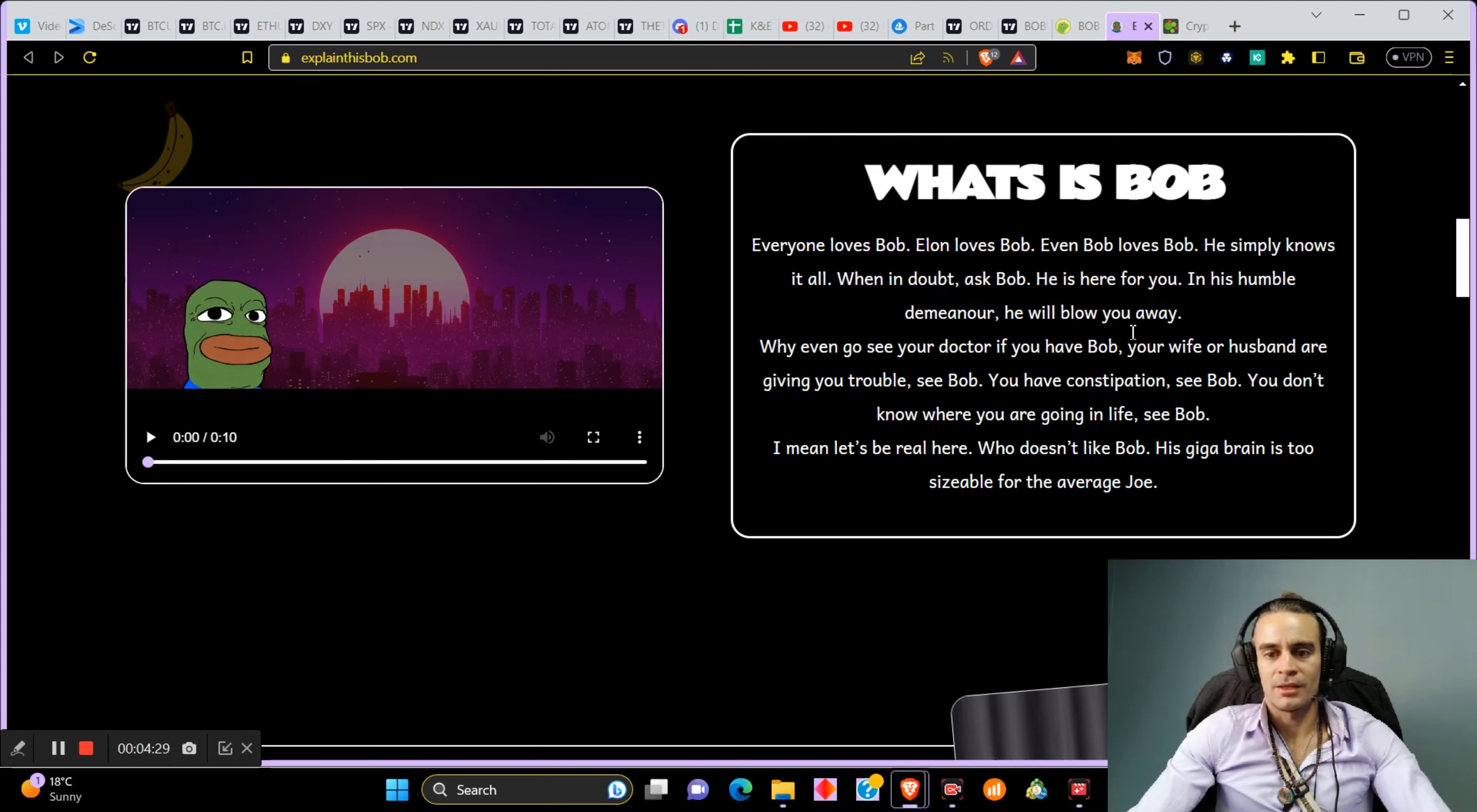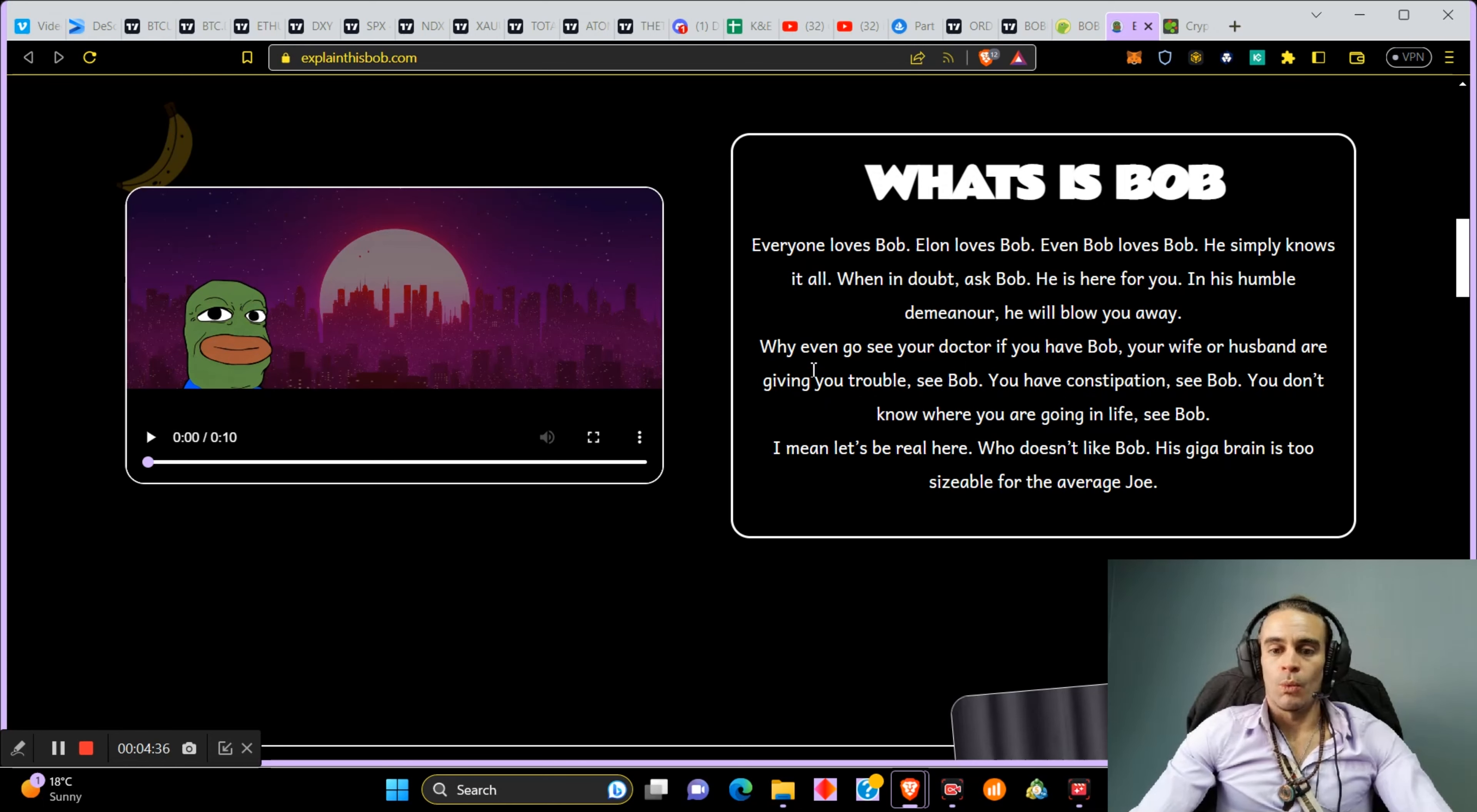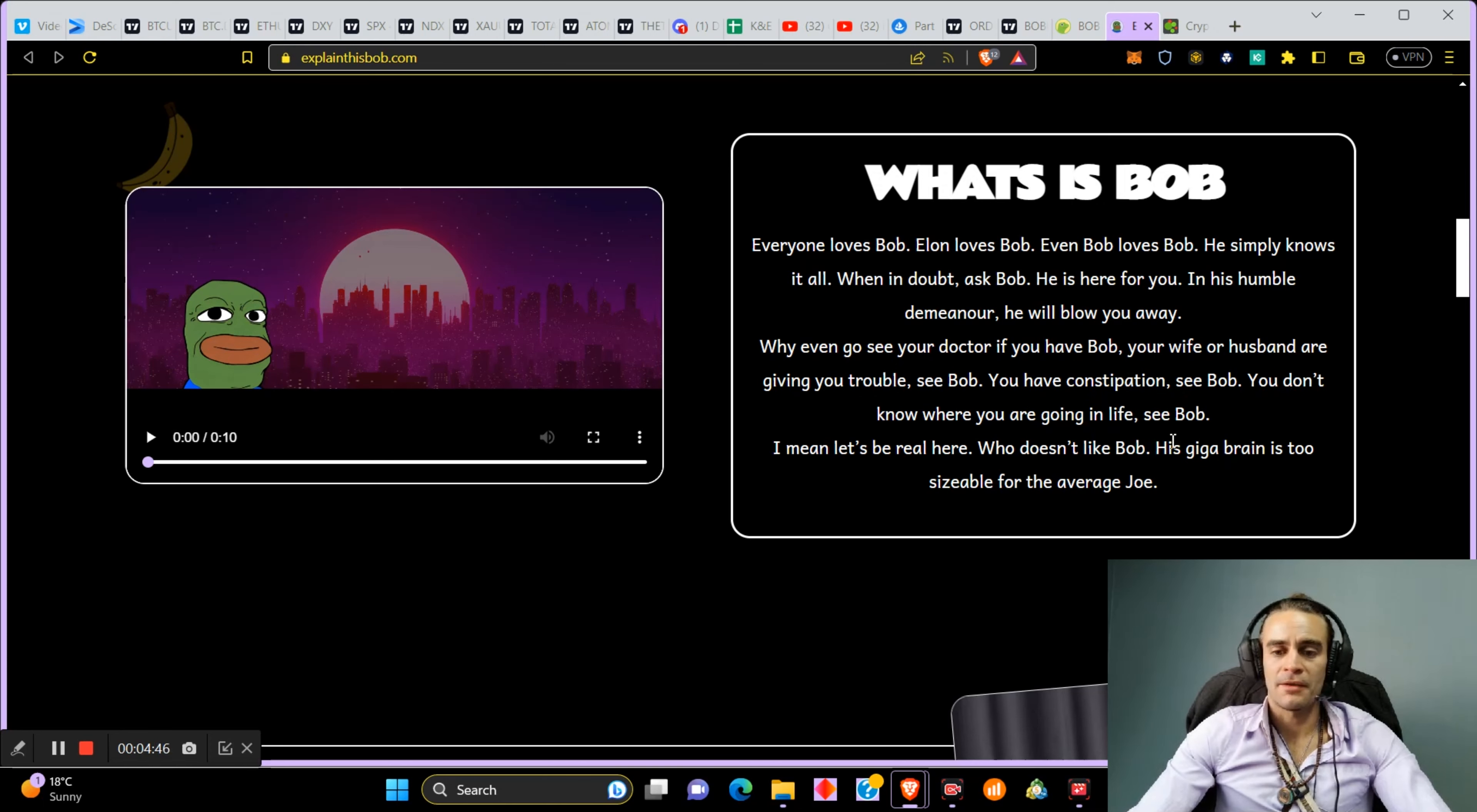Everyone loves Bob. Elon loves Bob. Even Bob loves Bob. He simply knows it all. When in doubt, ask Bob. He is here for you in his humble demeanor. He will blow you away. Well, hopefully the price blows away. Why even go to see your doctor if you have Bob? Your wife or husband are giving you trouble? See Bob. You have constipation? See Bob.